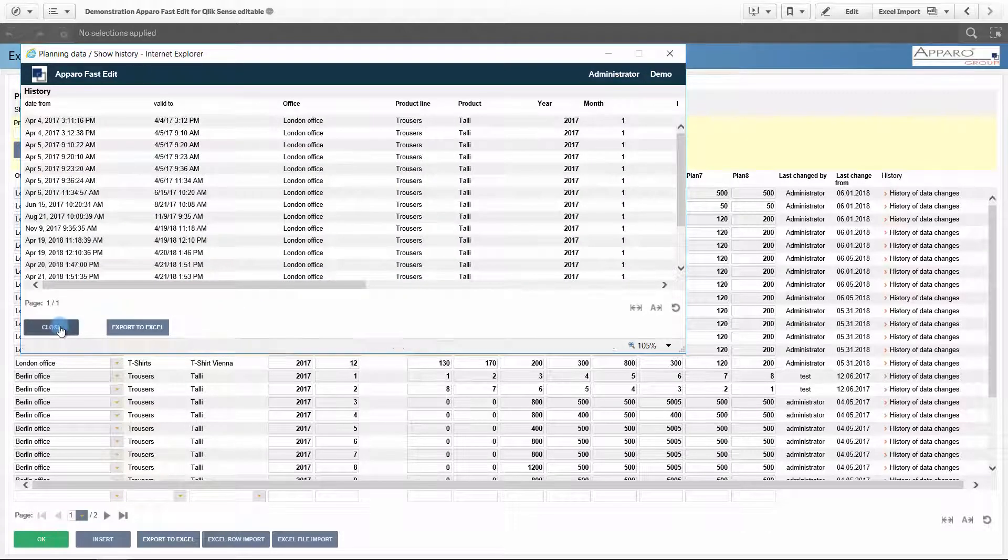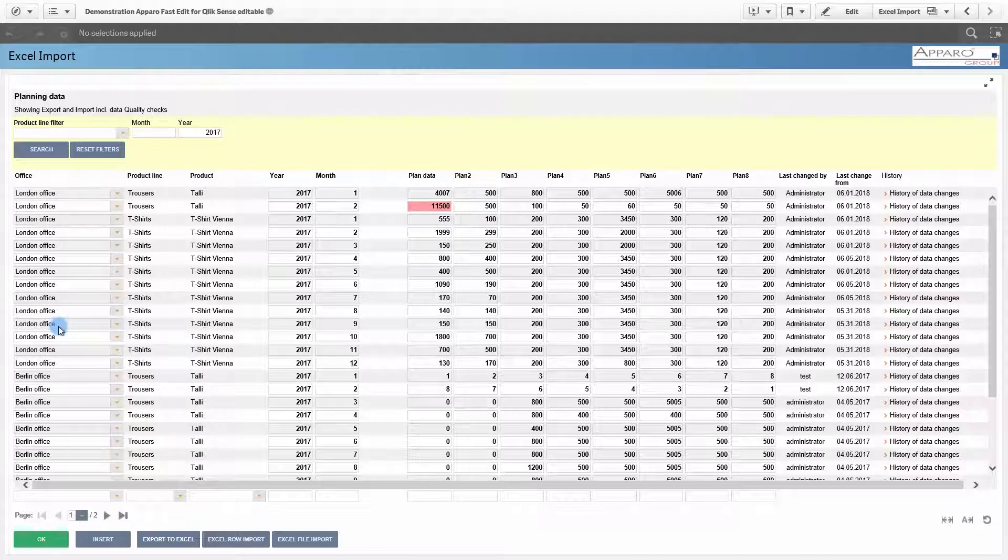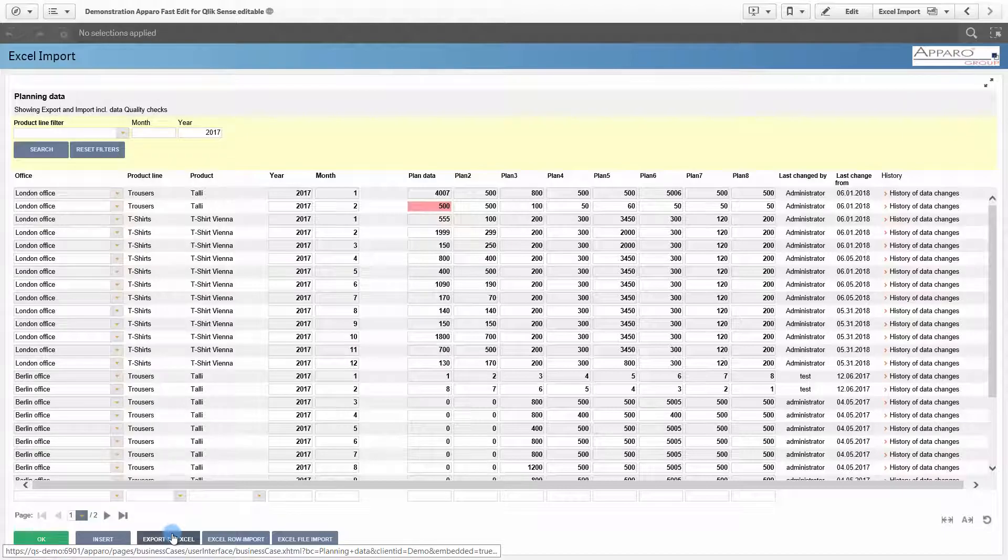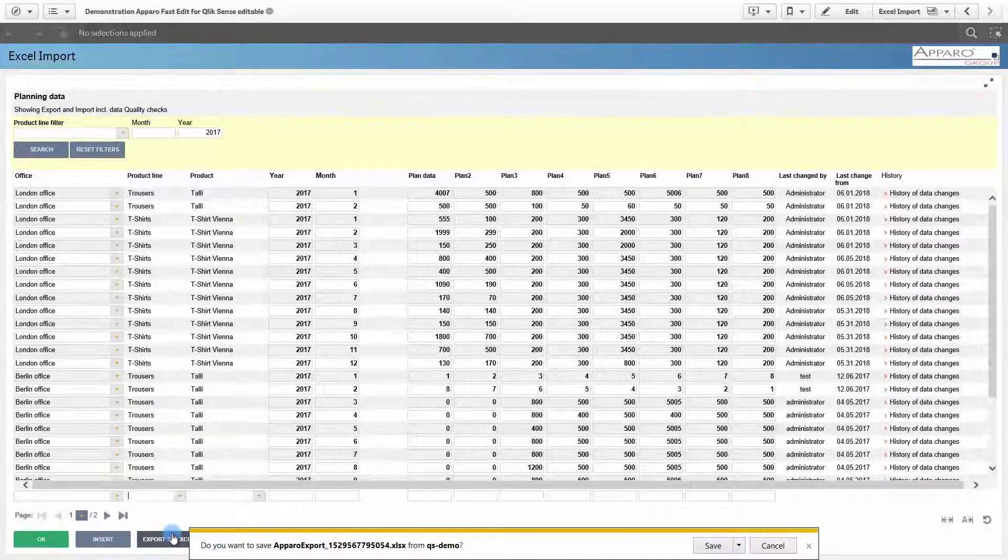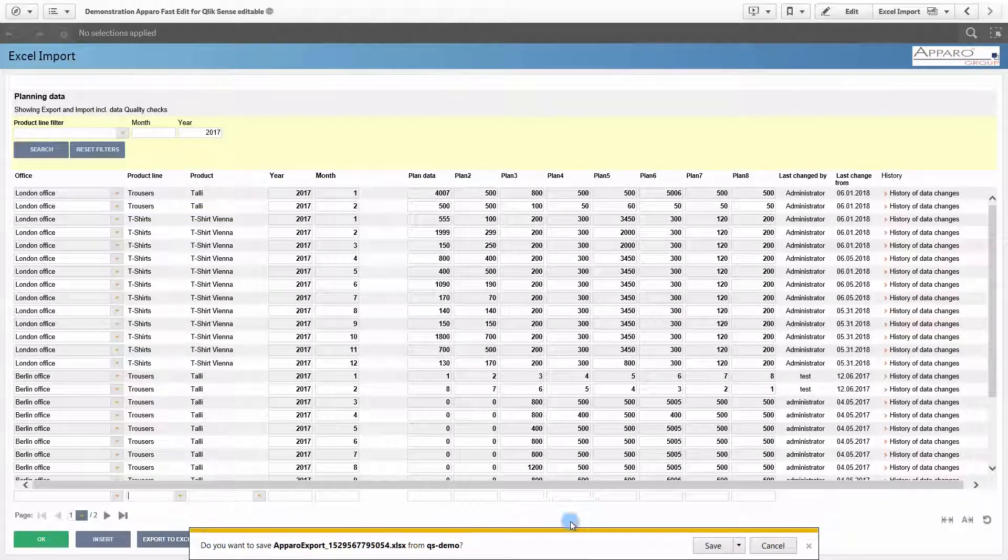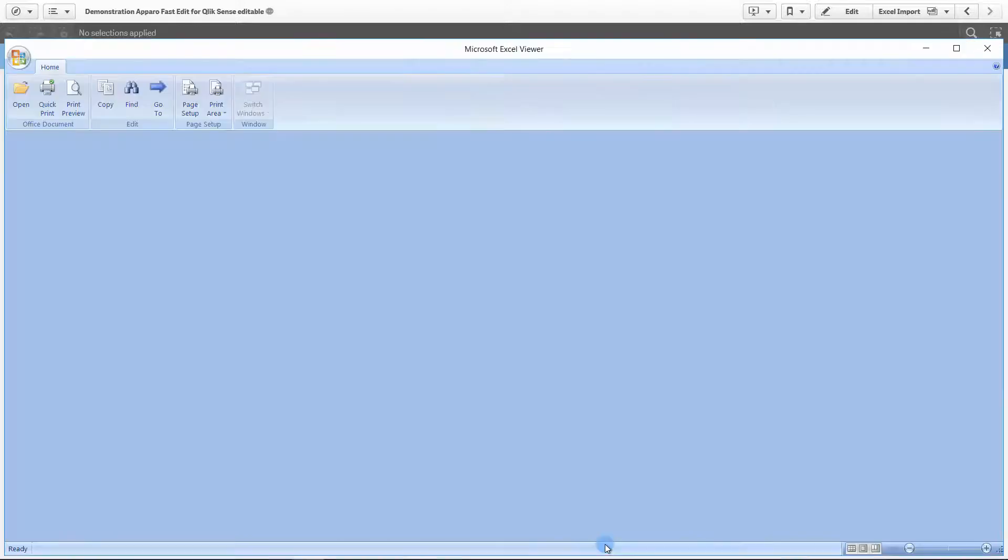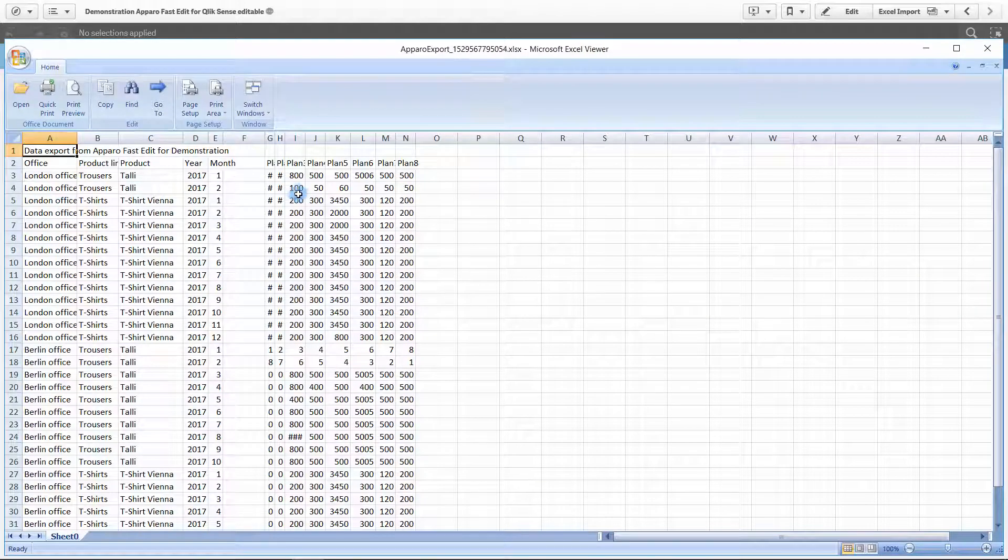You can easily export your data to Excel, then edit and import again.